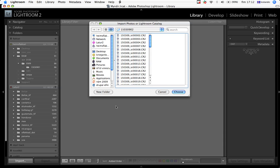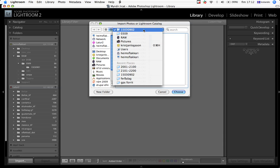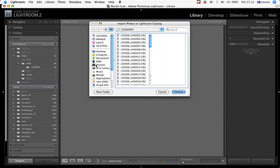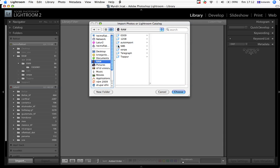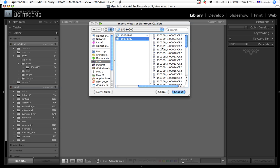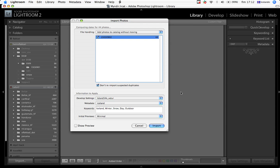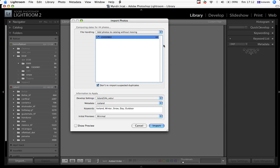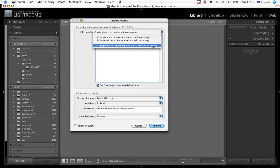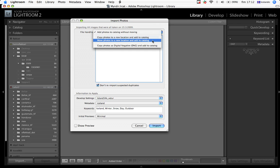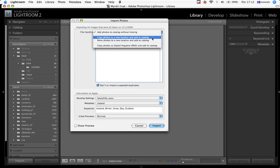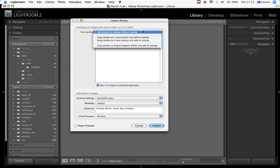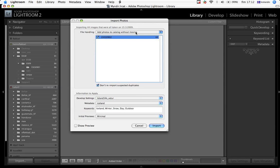We go to import, we select from RAW, we select the folder that we're going to import, and we choose import. Here, I do nothing of those options. You can have them converted to DNG. You can move them to a new location. You can copy the images and add them to the catalog through a new location. In the first step, I just keep them there, where I've put them.